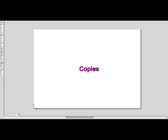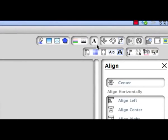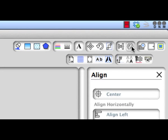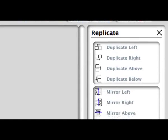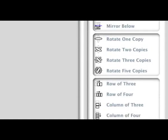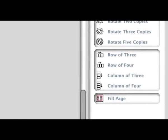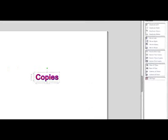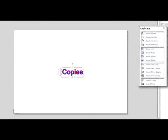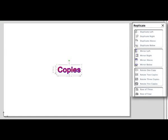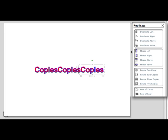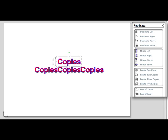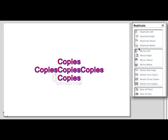A third method is to select the object to copy, and click on the Replicate tool icon. This will open in the side panel different options for making duplicates. Duplicate left will make a copy just to the left of the original object. Duplicate right will make a copy just to the right. Duplicate above will make a copy just above the original object. Duplicate below will make a copy just below the original object.